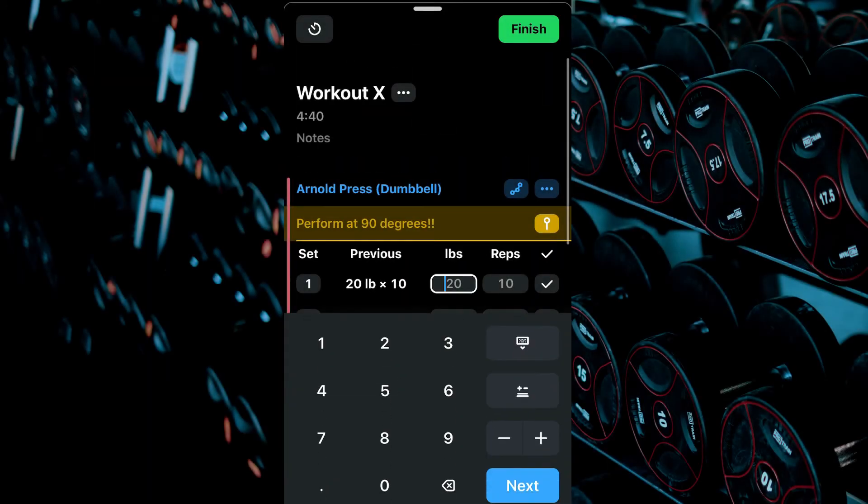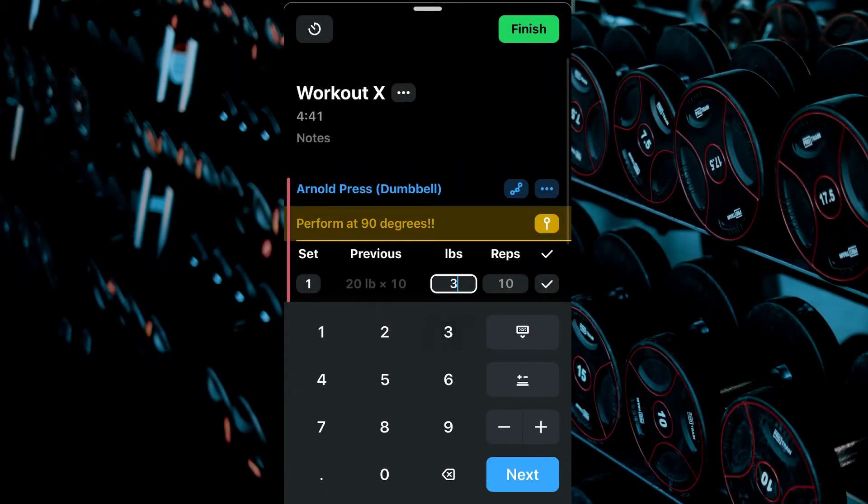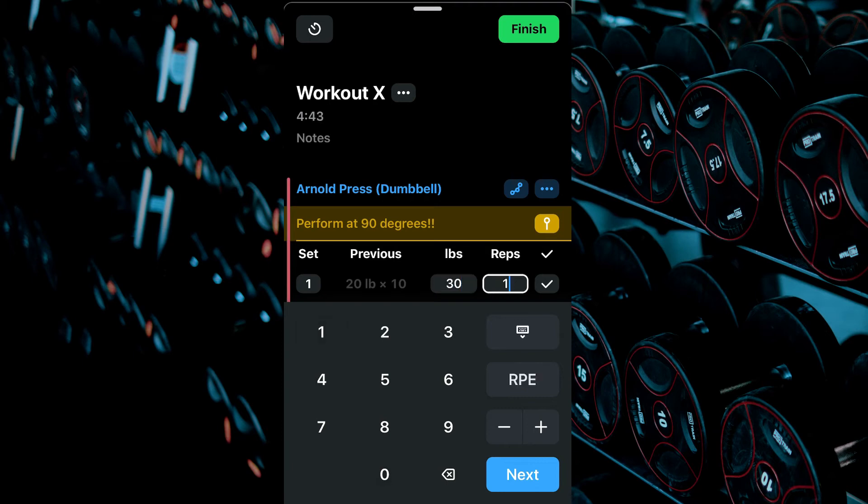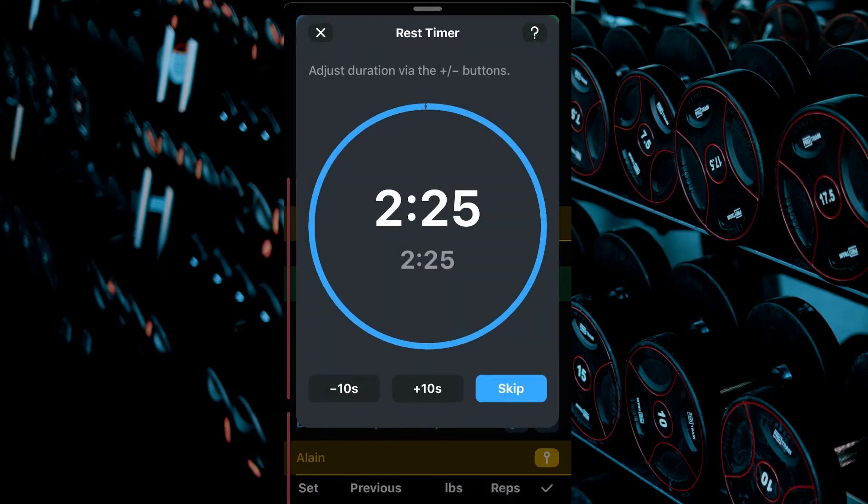As you perform your workout, enter the weight and reps for every set, then tap the check mark once complete. Rest and Repeat.